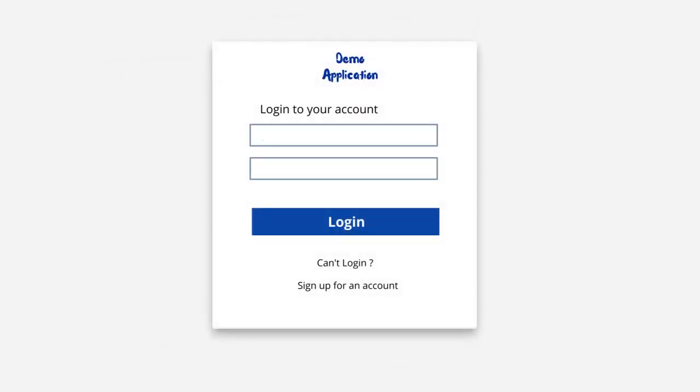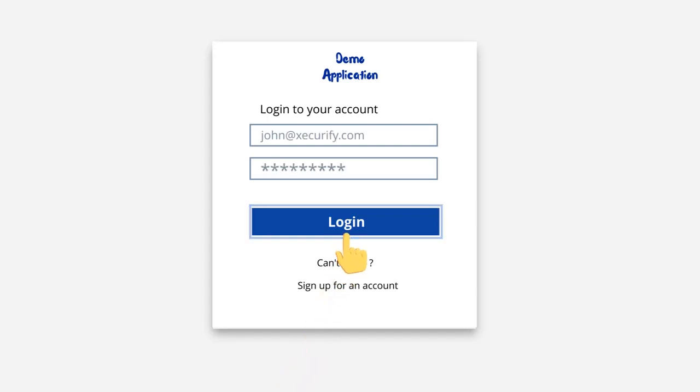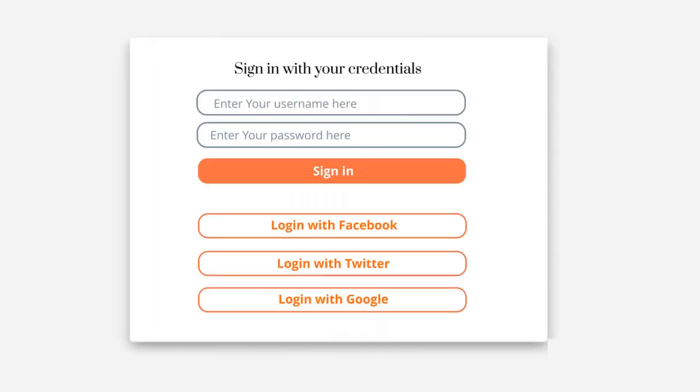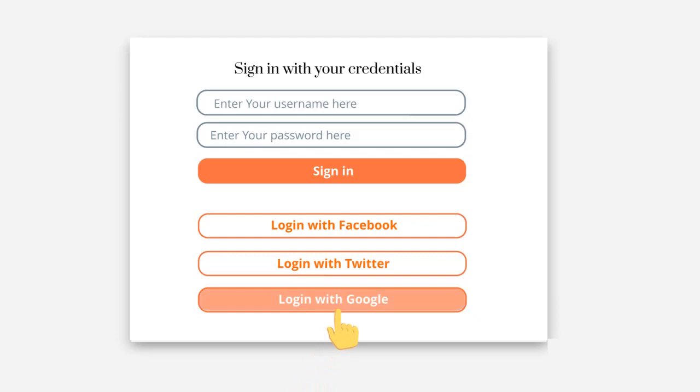This can be extended to include social login. MiniOrange allows end users to log into your applications using any non-enterprise social identity, such as Facebook, Twitter, Google, and many others.